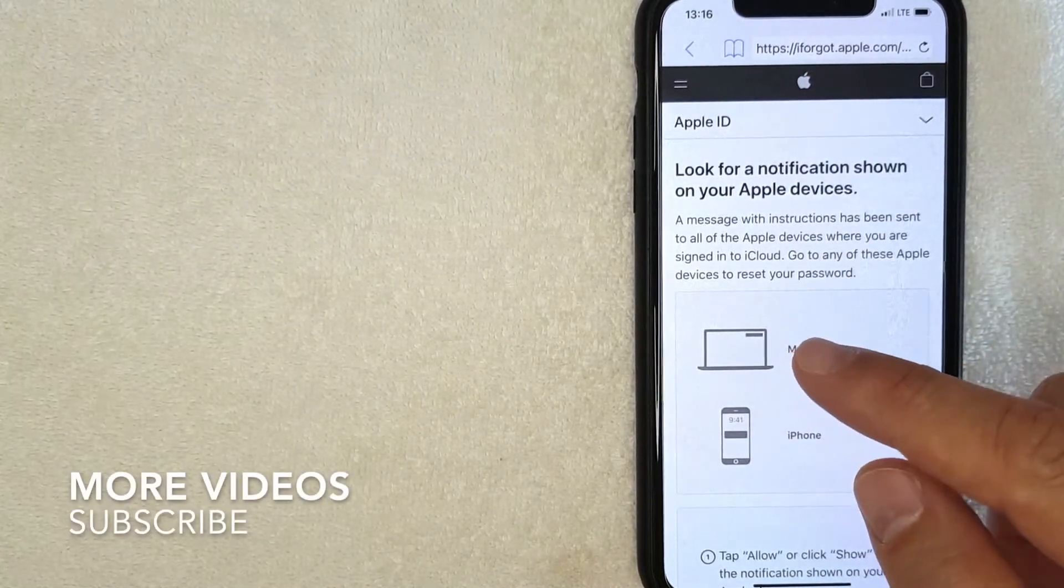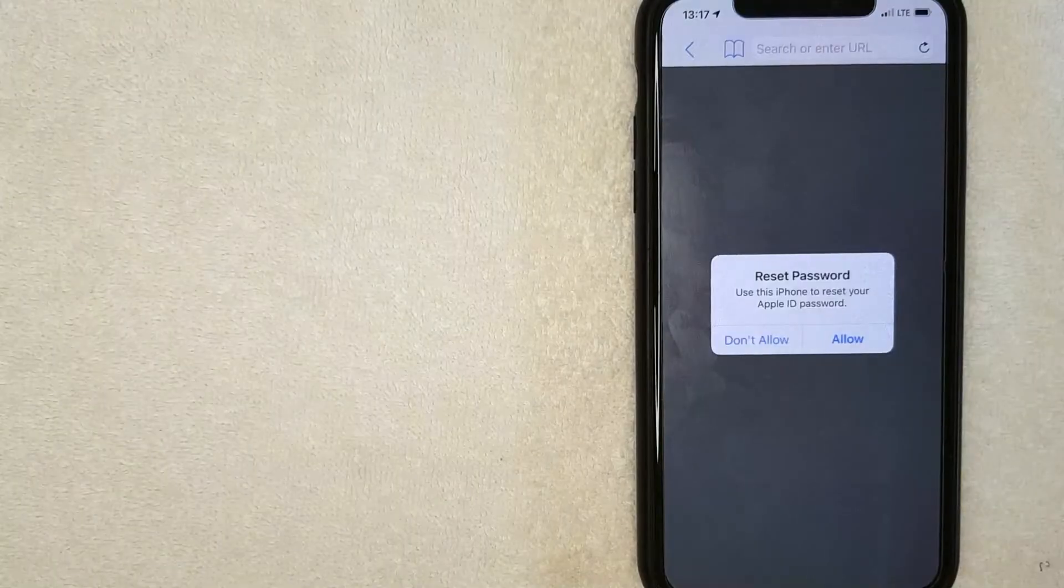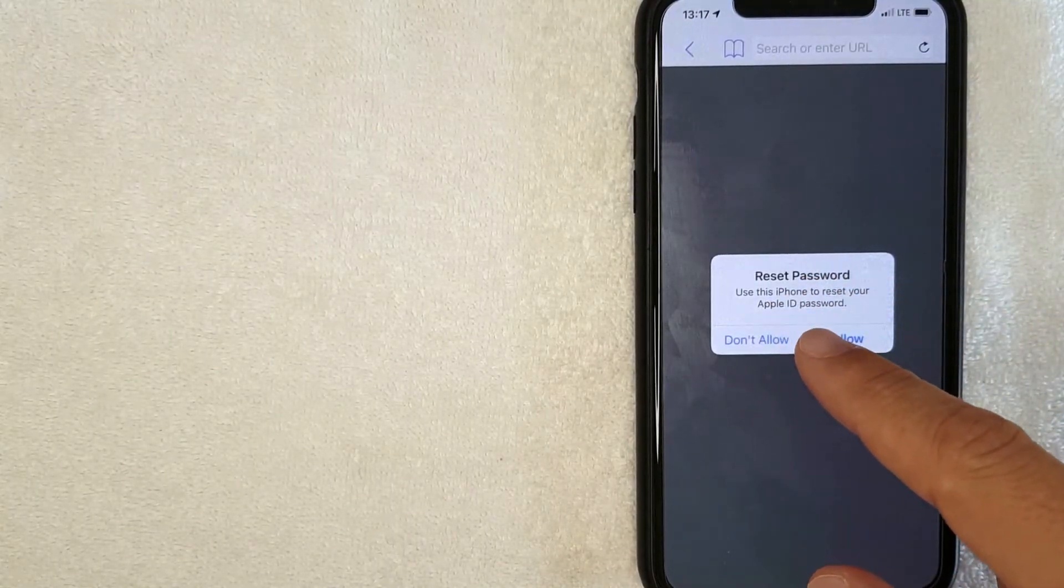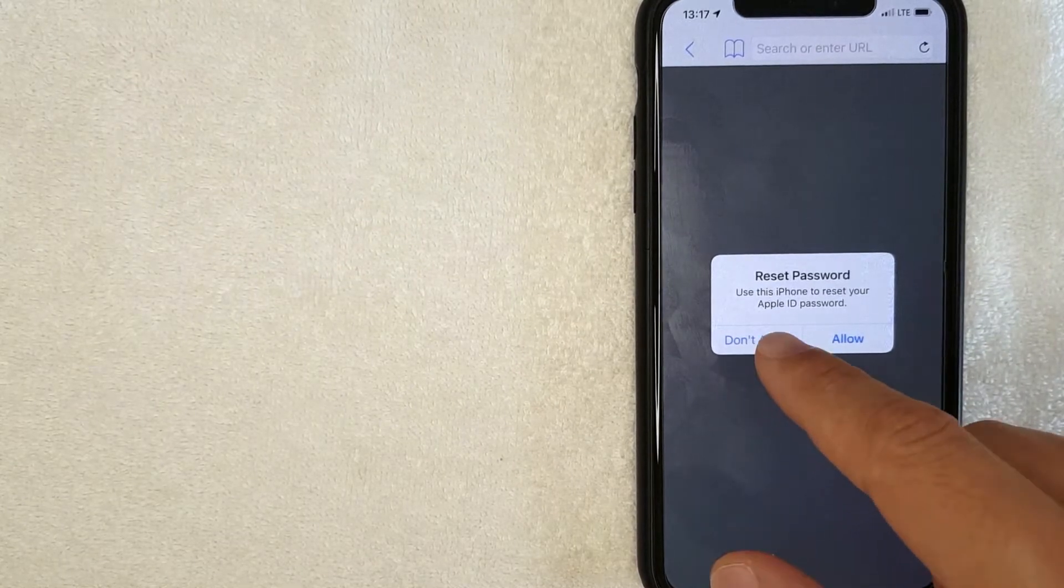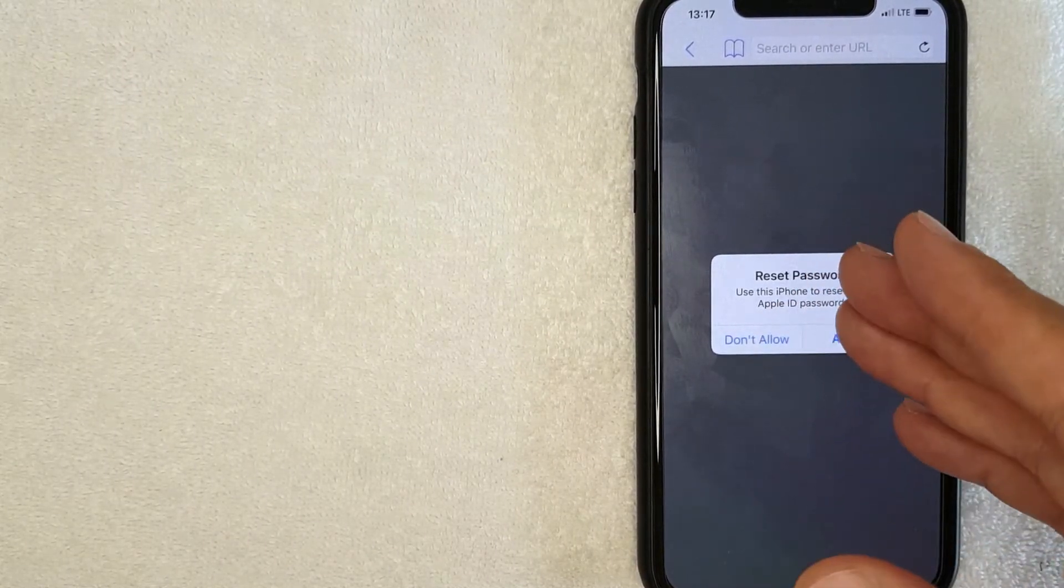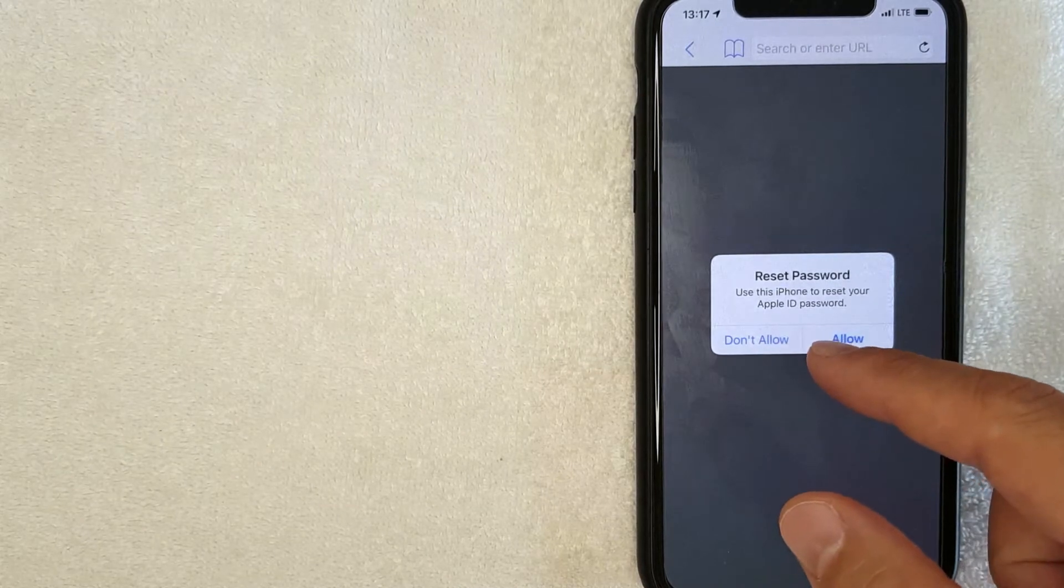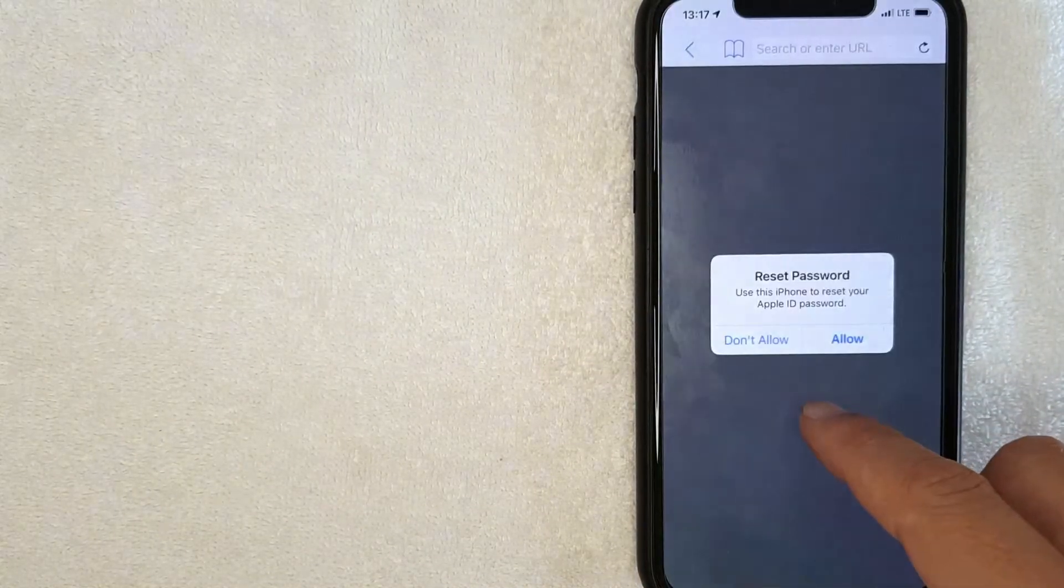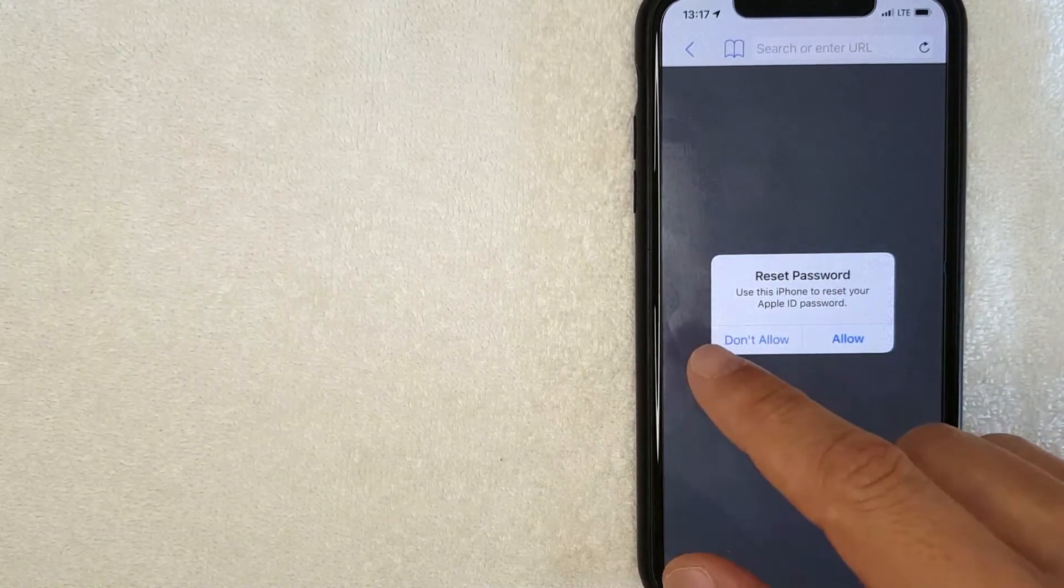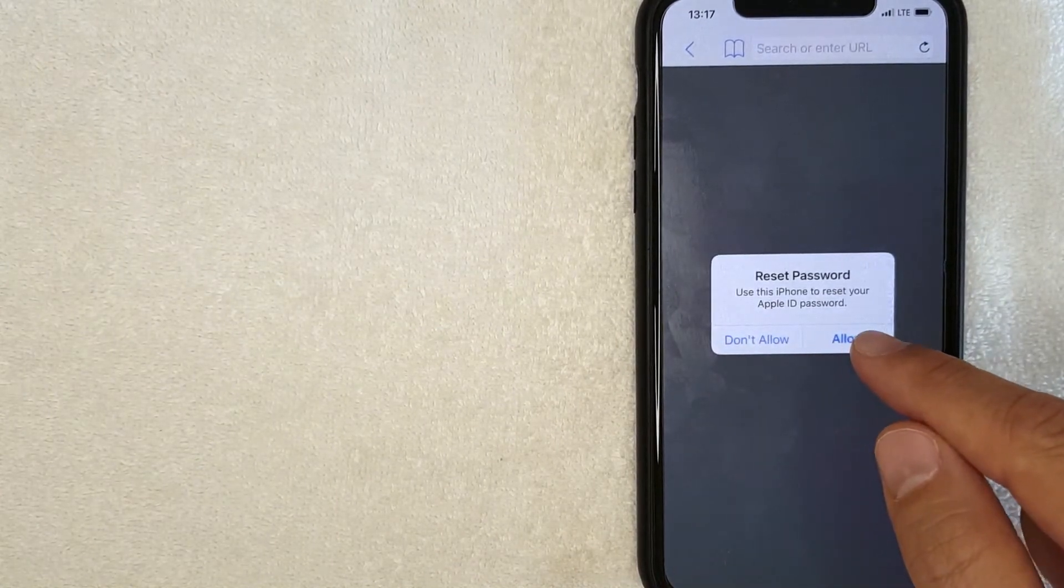Okay, so here is an image of what your pop-up is going to look like. It's going to say 'reset password, do you want to use this iPhone or your Mac in order to reset your Apple ID password?' So this will show up on all devices that are attached to your Apple ID. And what you want to do is go ahead and click this blue Allow button. I'm going to click there now.